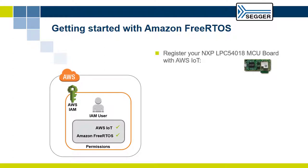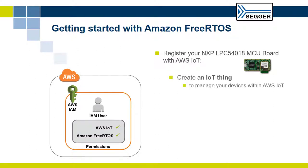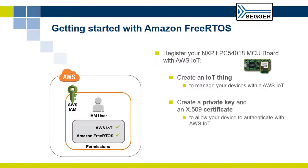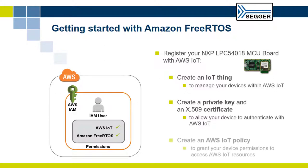Registering your NXP MCU board with AWS IoT, which involves creating an IoT thing to manage your device with AWS IoT, creating a private key and an X509 certificate to allow your device to authenticate with AWS IoT, and creating an AWS IoT Policy to grant your device permissions to access AWS IoT resources.